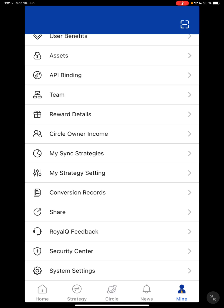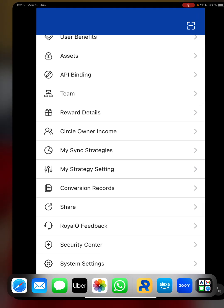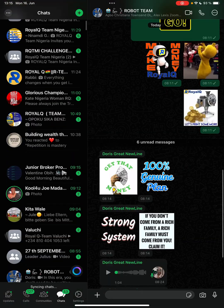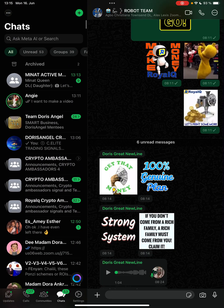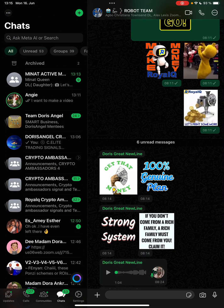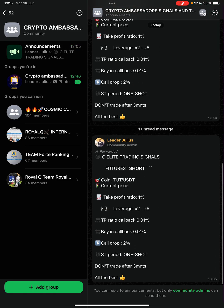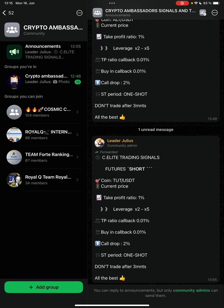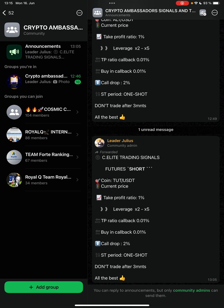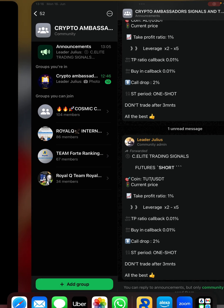You can use the same procedure for the spot. We have a signal page that gives us signals on the spots and the futures settings. It will be best for you to create the settings now so that anytime you want to trade it's easy for you. I'm going to create two types — one with Crypto Ambassadors and my personal one as well.